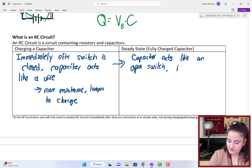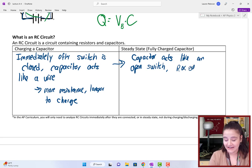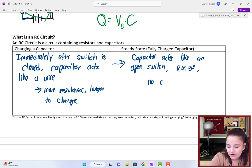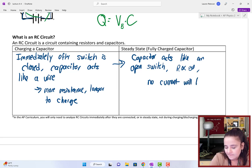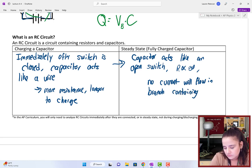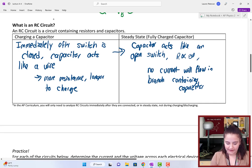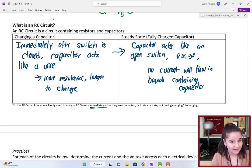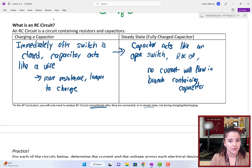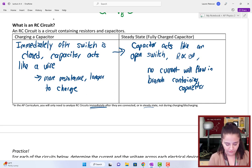In steady state, the capacitor's resistance is approximately infinite because it has that built-up electric field to prevent the flow of charge, and no current will flow in the branch containing the capacitor. In the AP curriculum, you will only need to analyze RC circuits either immediately after they're connected or in steady state — you do not need to worry about the in-between state mathematically, though you should have a conceptual understanding.